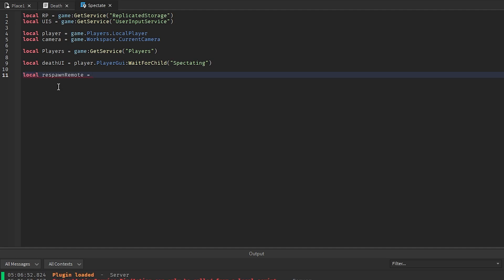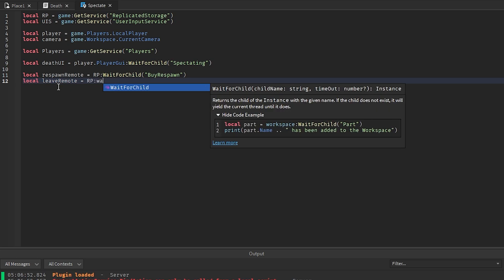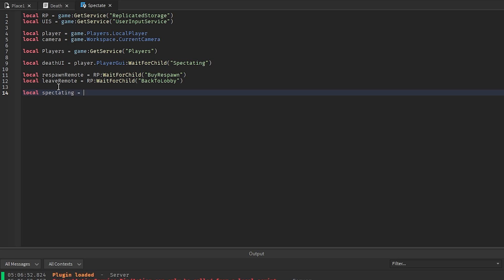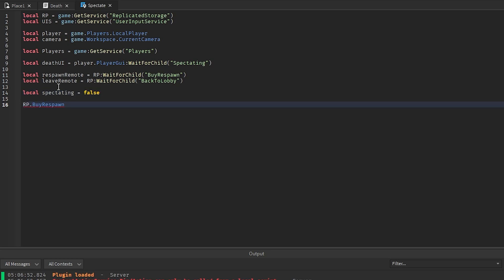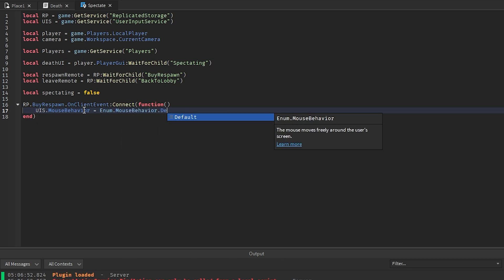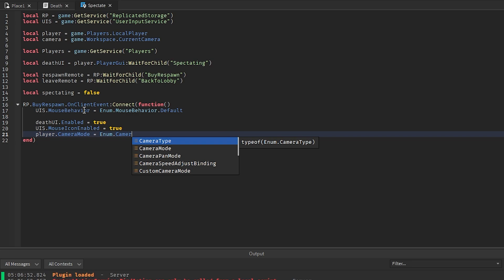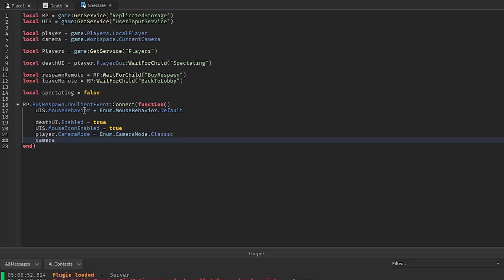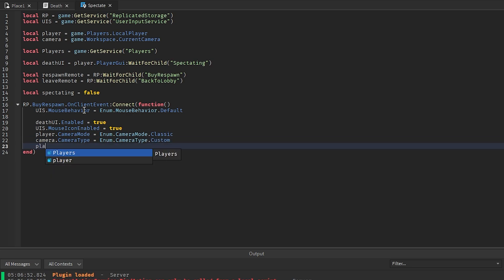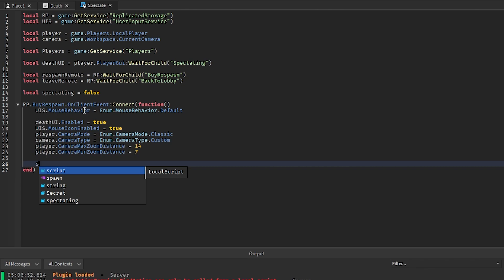We also get the remotes: respawnRemote = RS:WaitForChild('BuyRespawn'), leaveRemote = RS:WaitForChild('BackToLobby'). Set spectating = false. Then RS.BuyRespawn.OnClientEvent:Connect(function()) — set UserInputService.MouseBehavior to Enum.MouseBehavior.Default, deathUI.Enabled = true, UserInputService.MouseIconEnabled = true, player.CameraMode = Enum.CameraMode.Classic, camera.CameraType = Enum.CameraType.Custom, camera.MaxZoomDistance = 14, camera.MinZoomDistance = 7, and spectating = true.